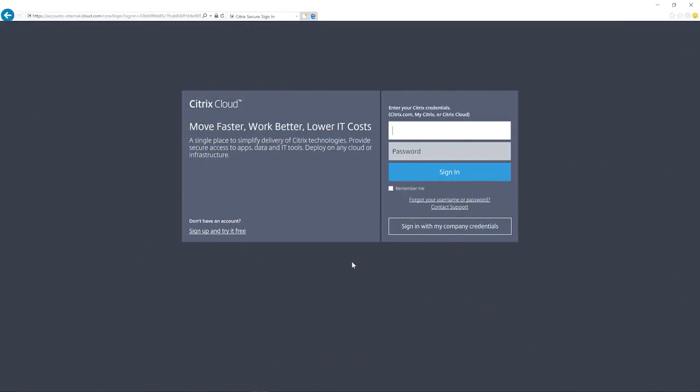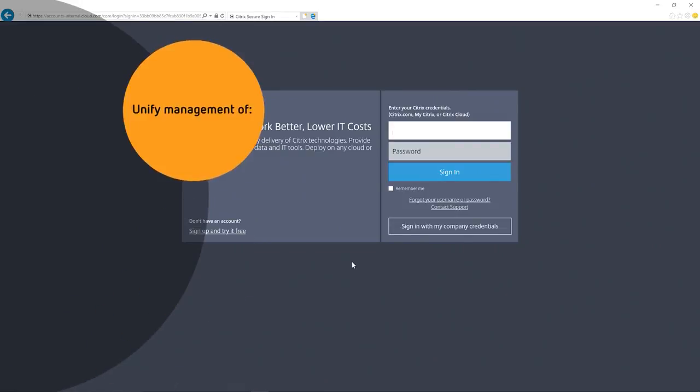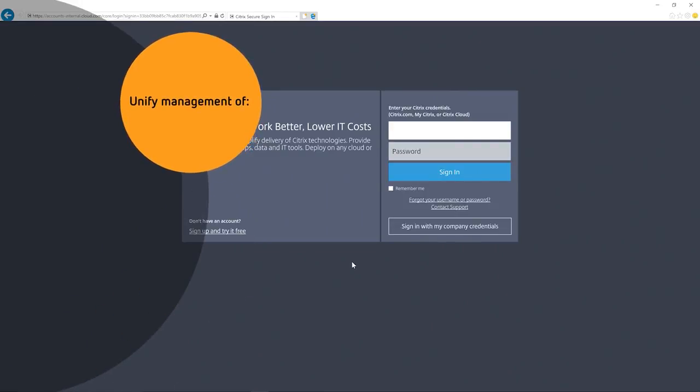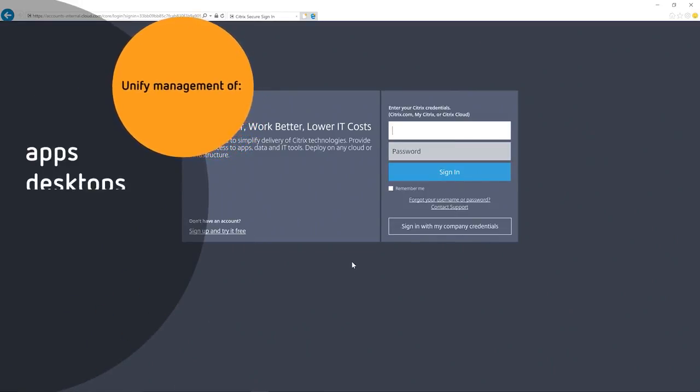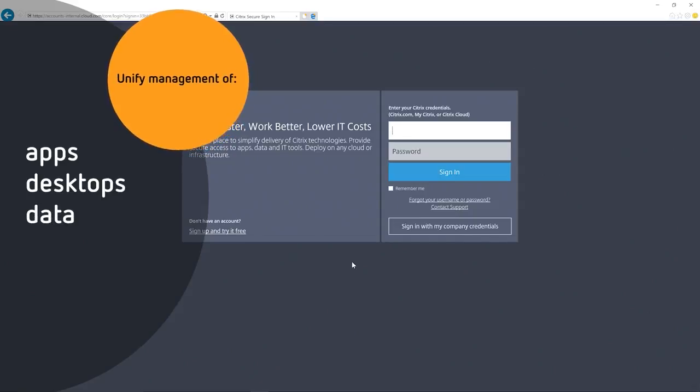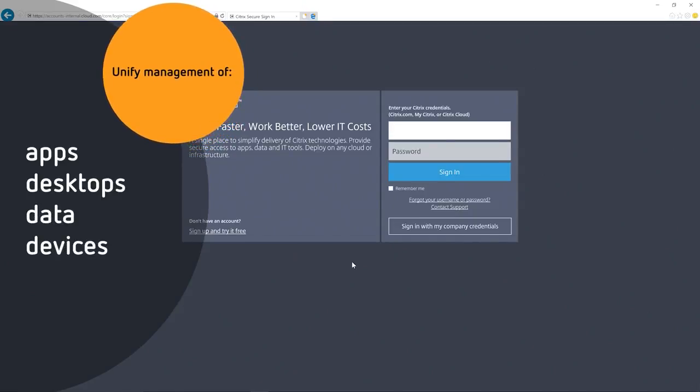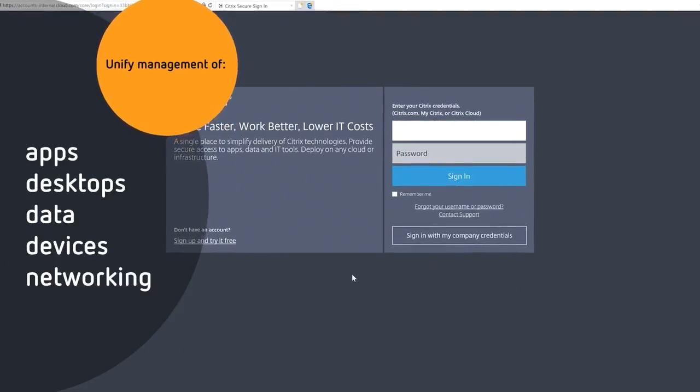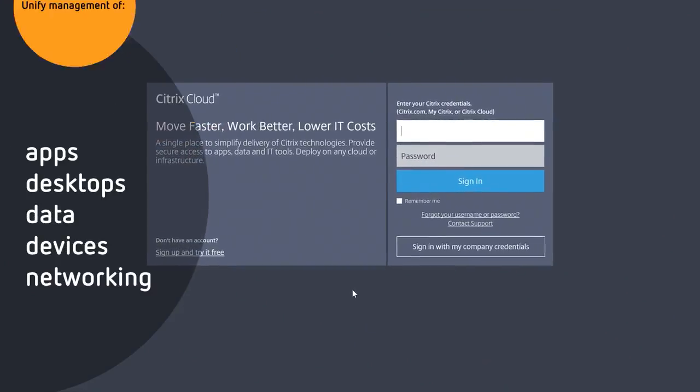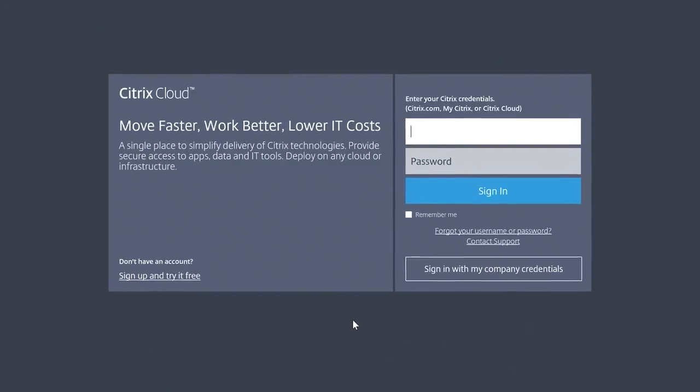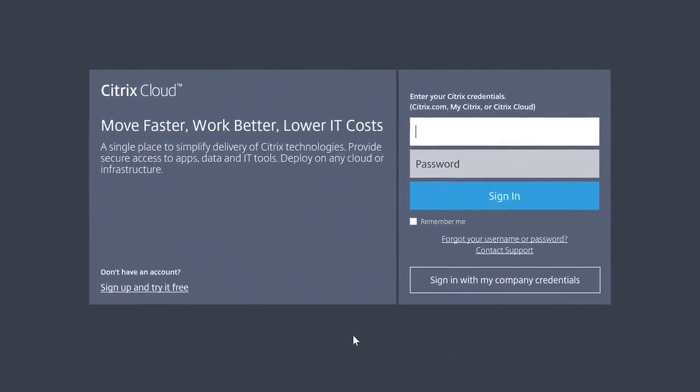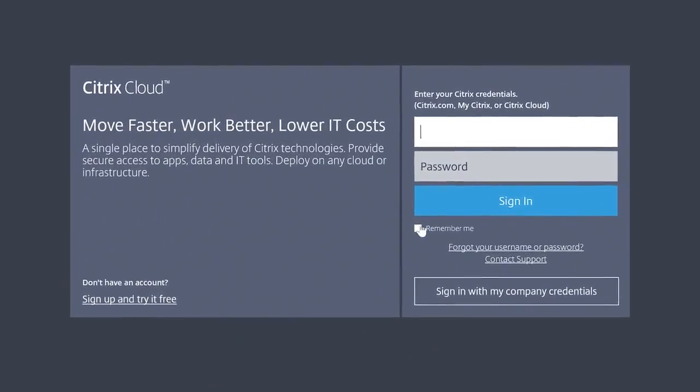Welcome to Citrix Cloud Services Platform. Here you can unify management of all apps, desktops, data, devices, and networking all from a single management plane for a truly comprehensive digital workspace.